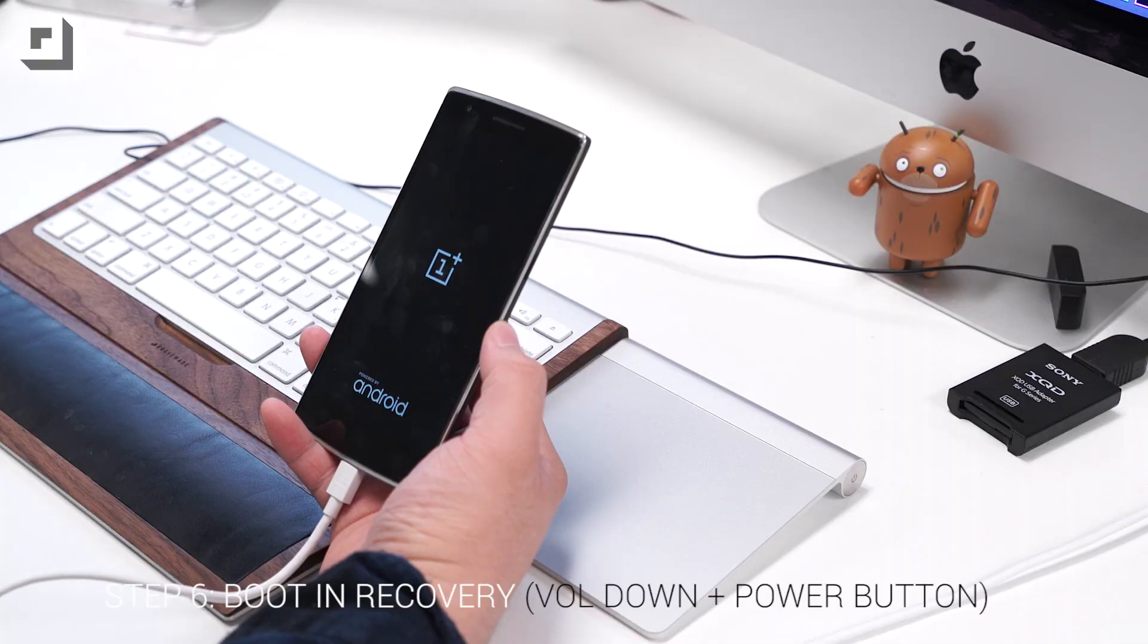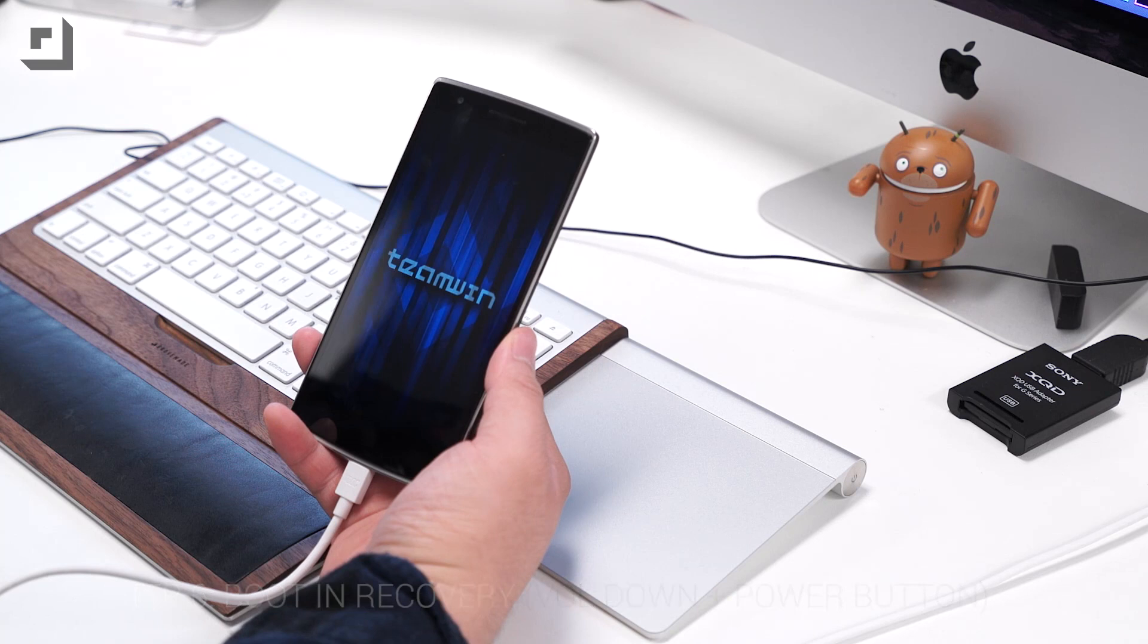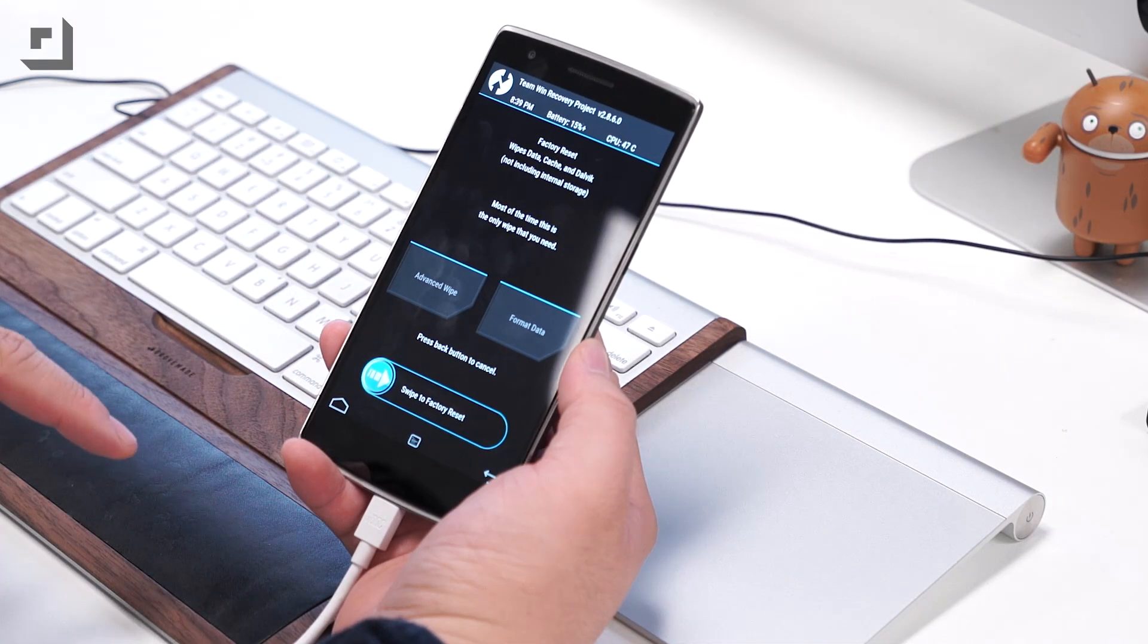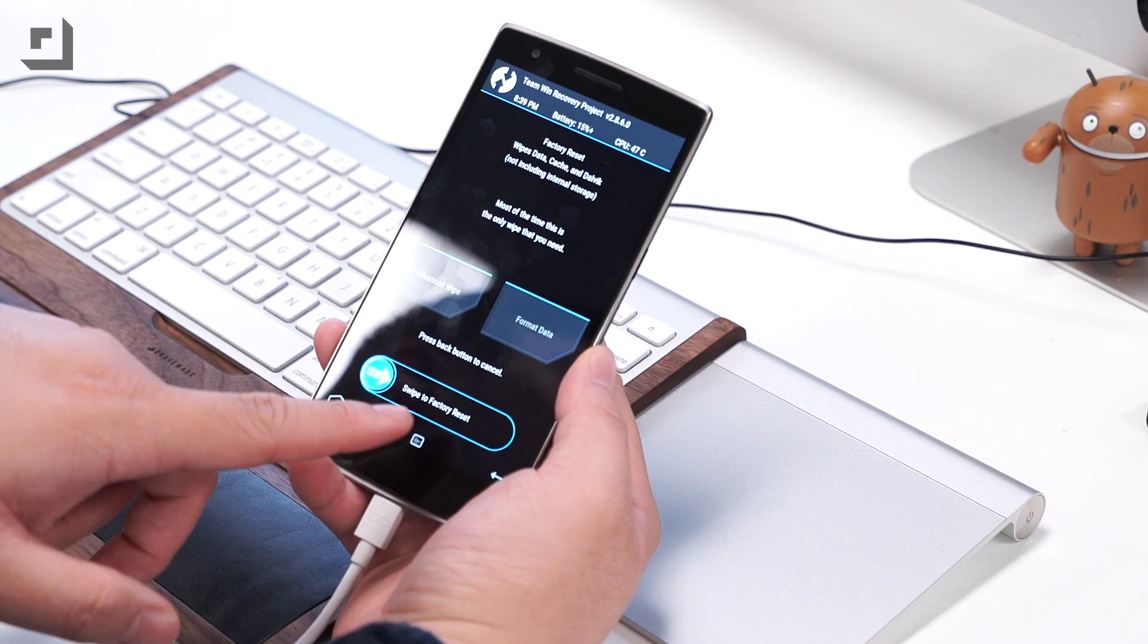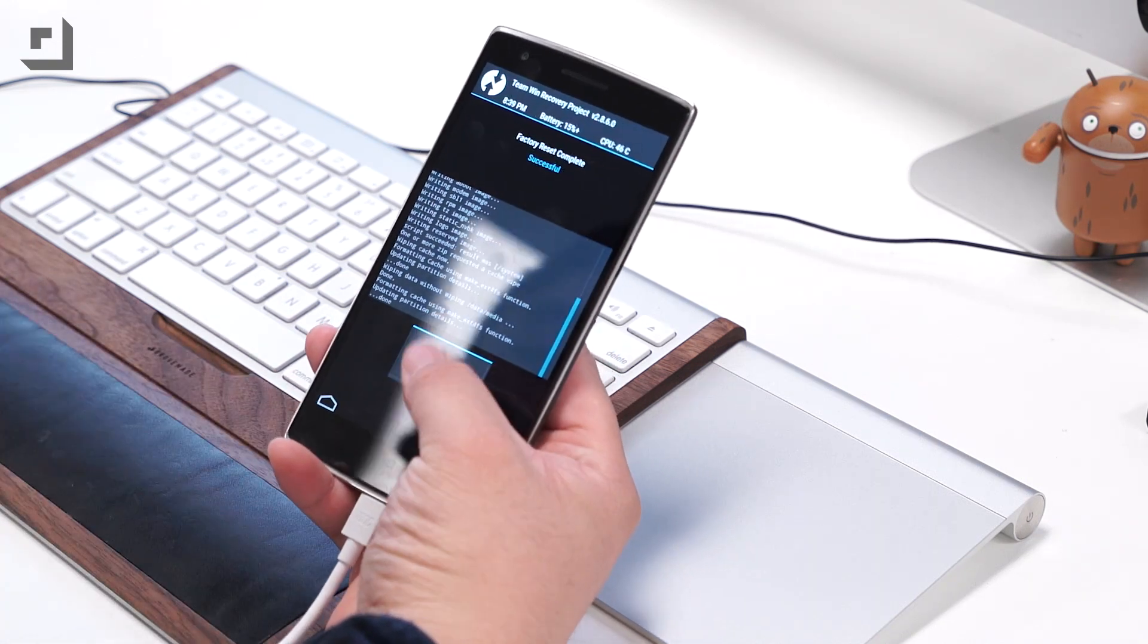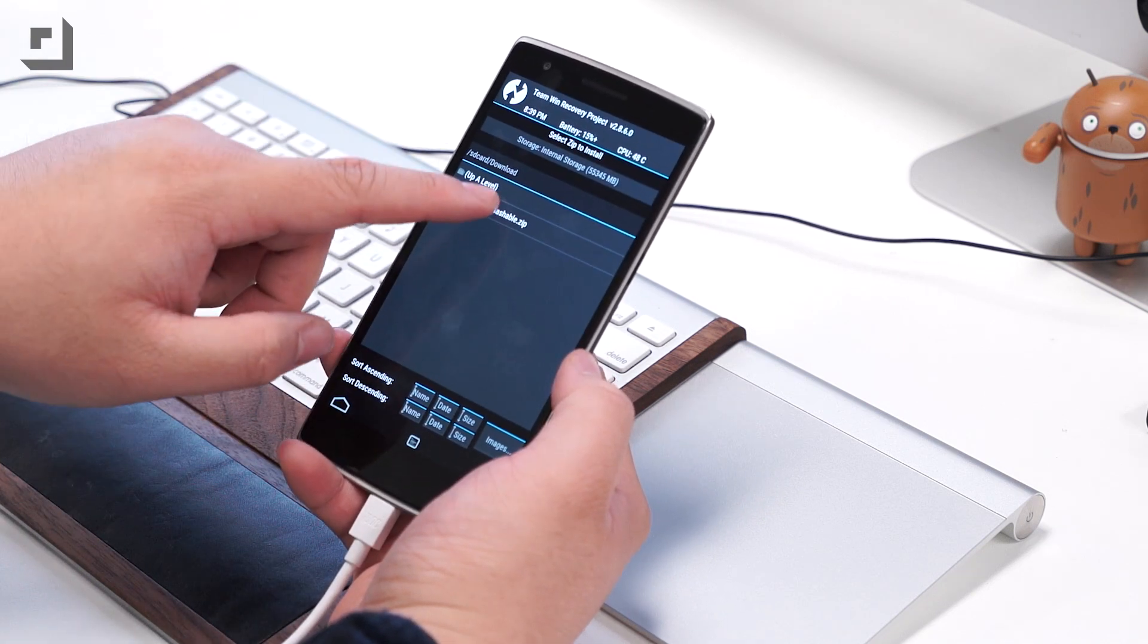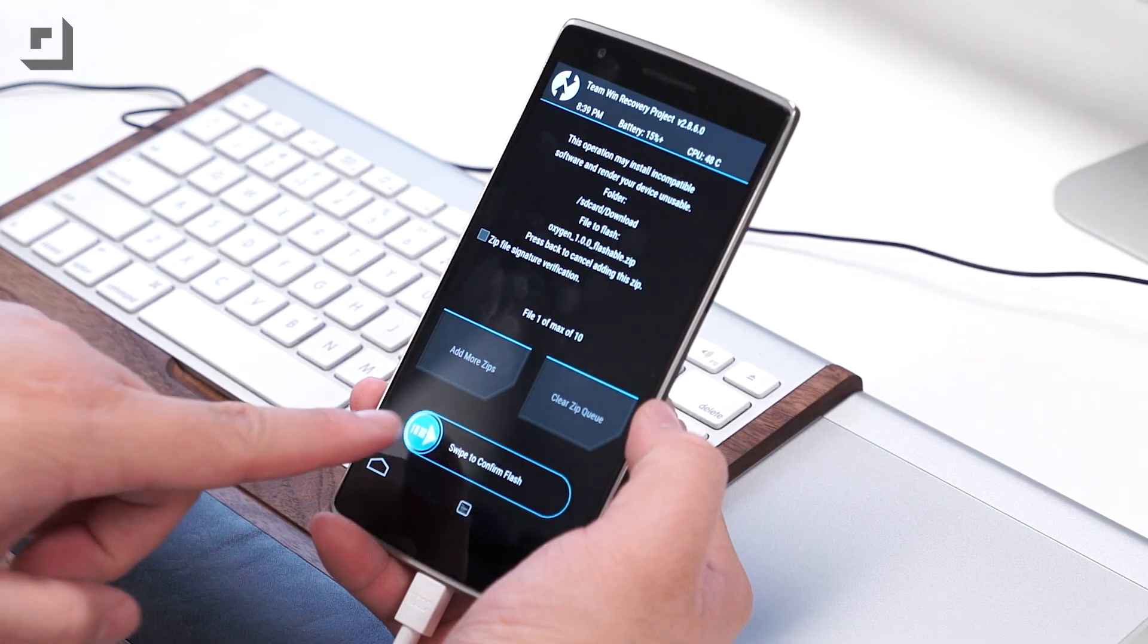Step six, boot into recovery mode by holding down both the volume down key and the power button. Once you're inside the custom recovery, first thing you want to do is reset your device. Again, you'll lose all your data, so make sure you backed up everything or the important stuff that you don't want to lose. After you're done resetting your device, go to install, go to downloads and click the Oxygen OS file and then swipe to flash.